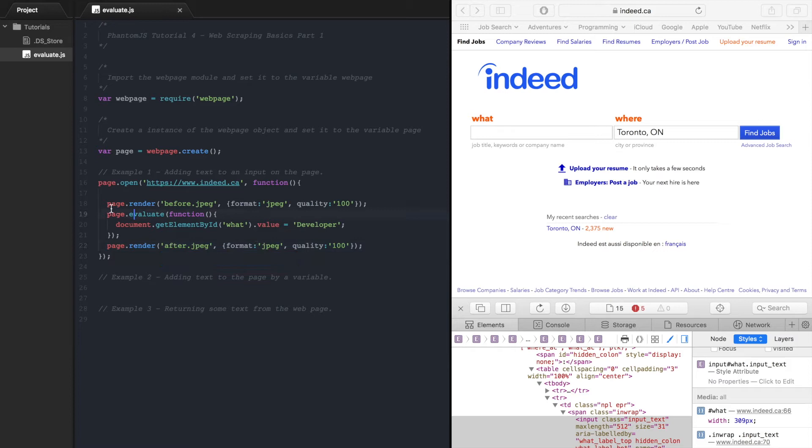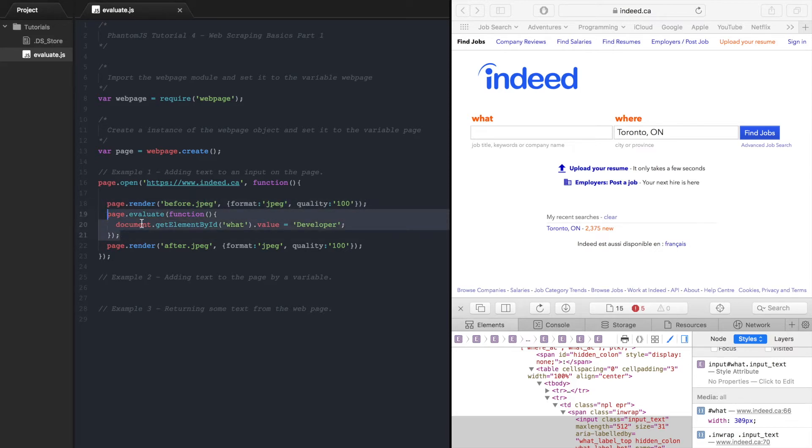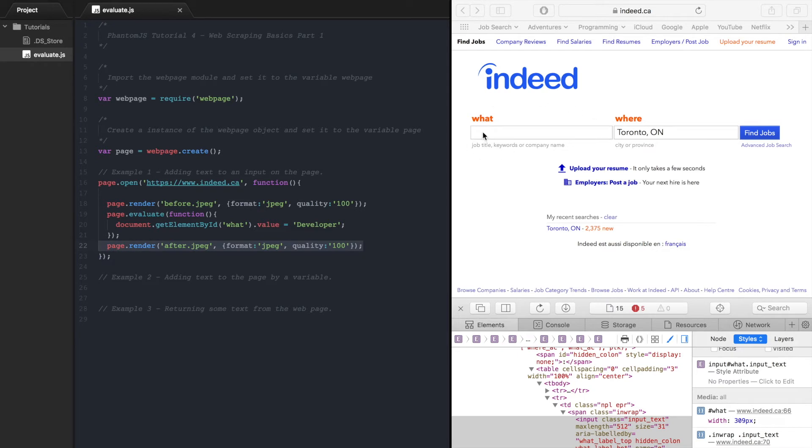So what we're going to be doing here is first open the Indeed page and then we will take a screenshot of the web page before we do anything to it and then we will call our page.evaluate method which will set this search field to developer and then we'll take a screenshot after and we should see the screenshot after say developer in there.